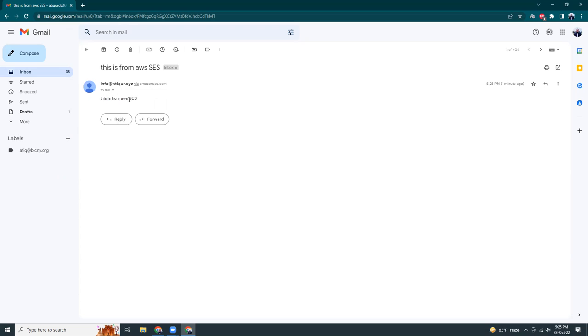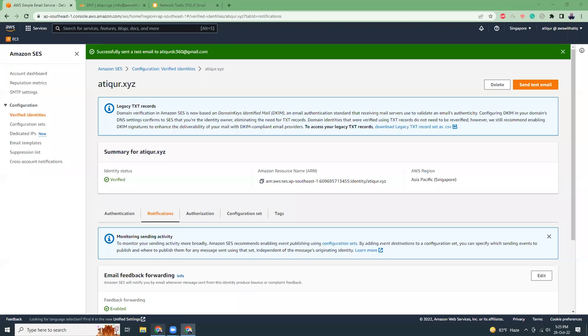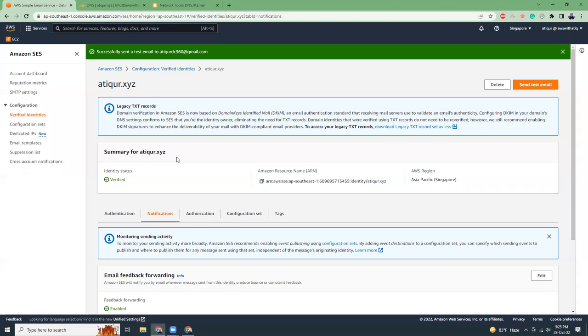This is an example where I have shown you how you can verify your domain and use it for sending out emails. You can send out your emails from custom applications like WordPress, Magento, or even custom Node.js applications. You can send email using the API from SES.